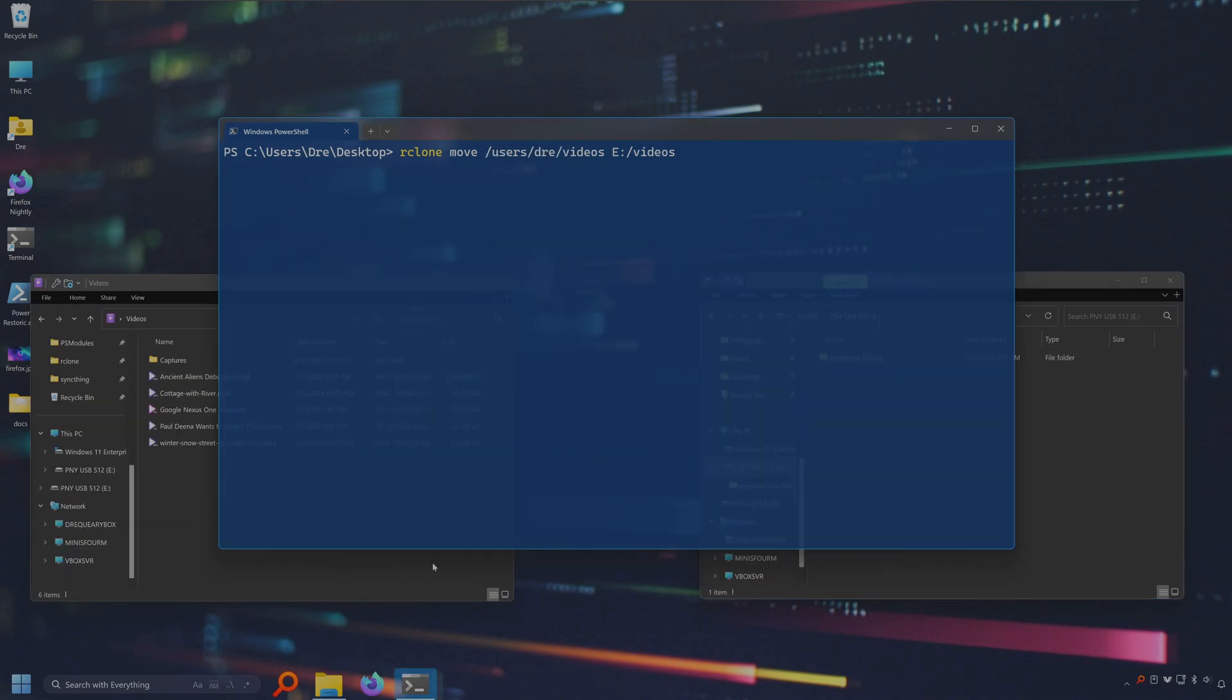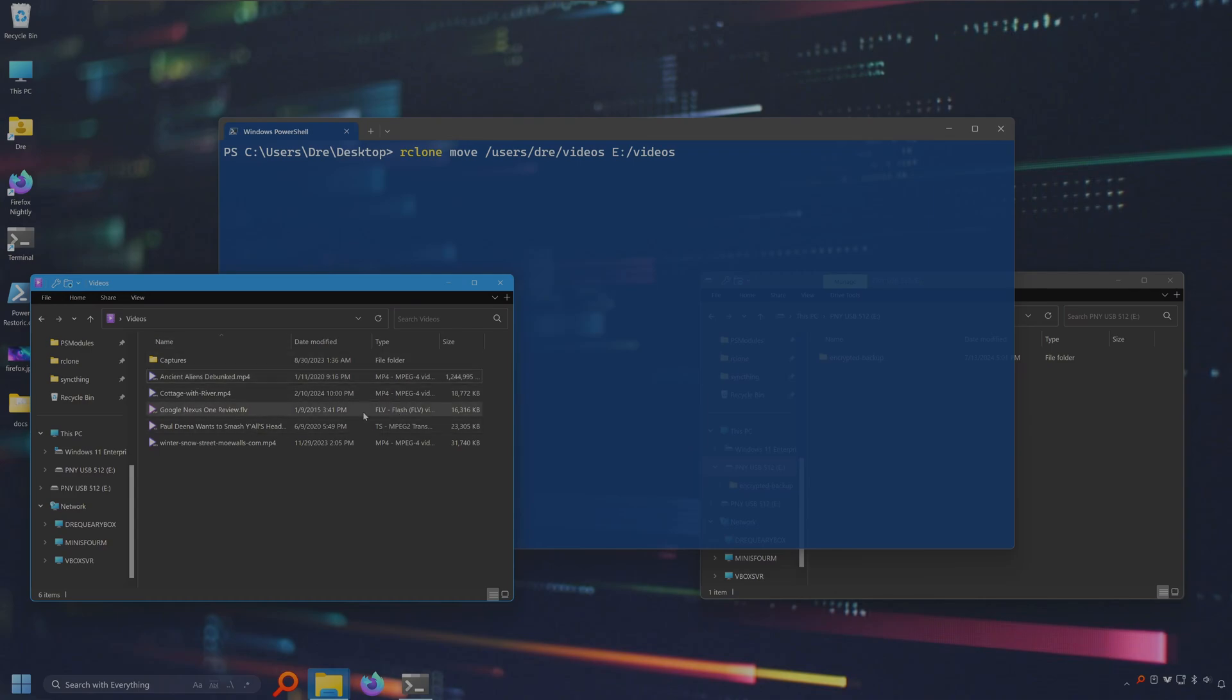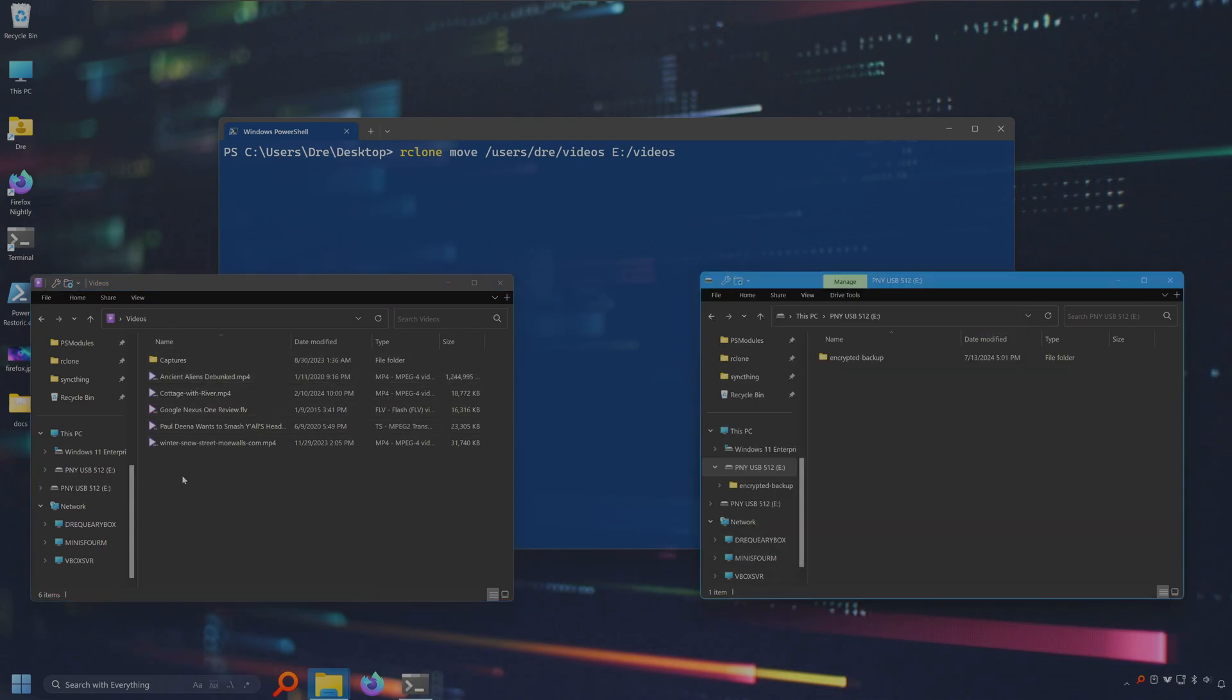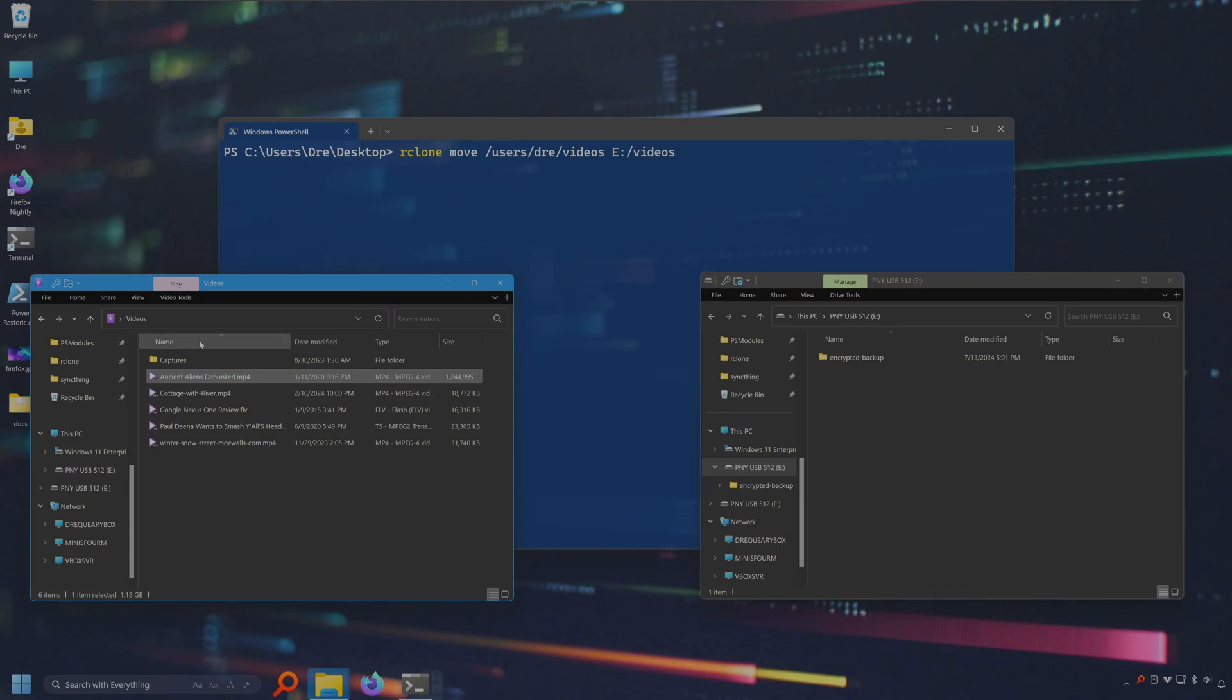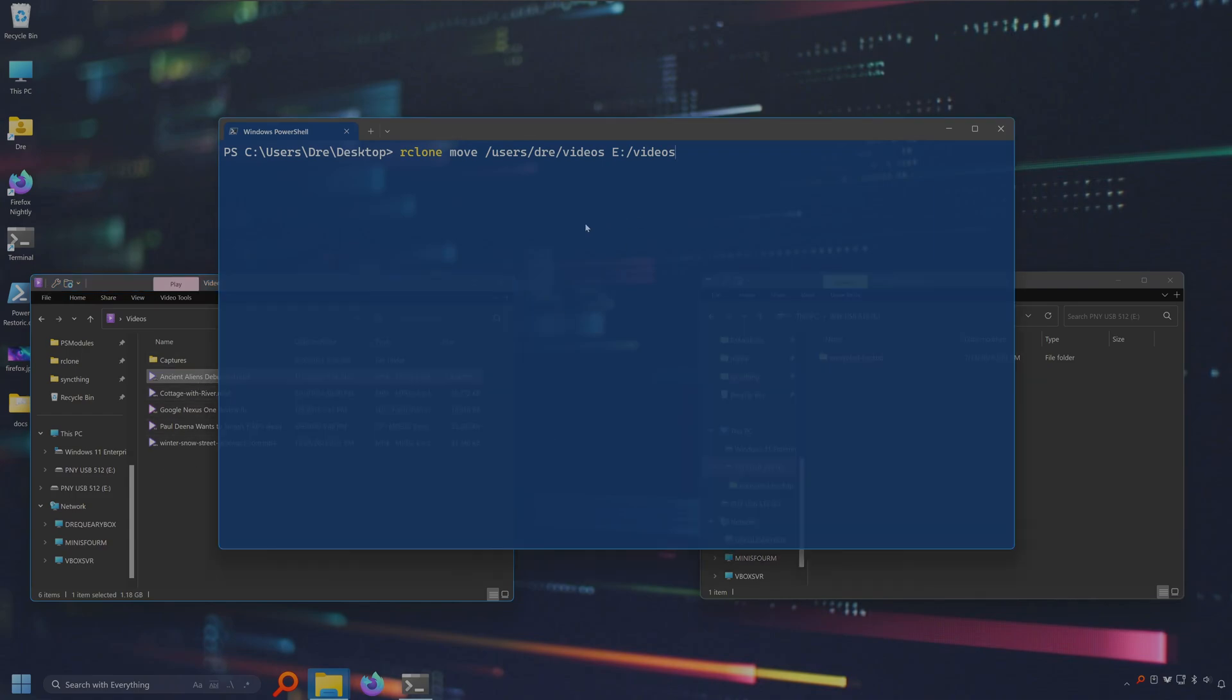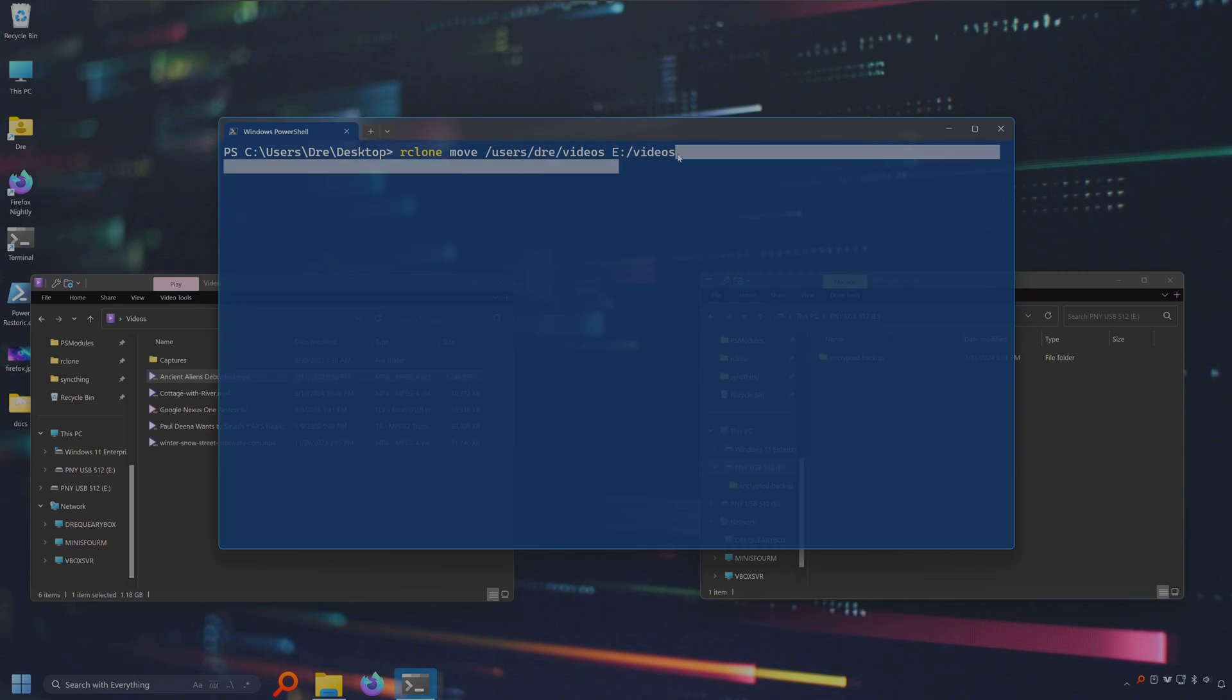Let's say you wanted to limit the size of files that you move. I've got some videos here. In this one video ancient aliens debunked is over a gig in size. I'd like to copy all my videos but not this file in particular. We could simply filter it by a file name but what if I had lots of video files over a gig and didn't want to put them in a filter file. So we can do move. I'm going to move my videos into eVideos. I'm going to set the max size to one gig with 1G. So nothing over a gig will be moved.